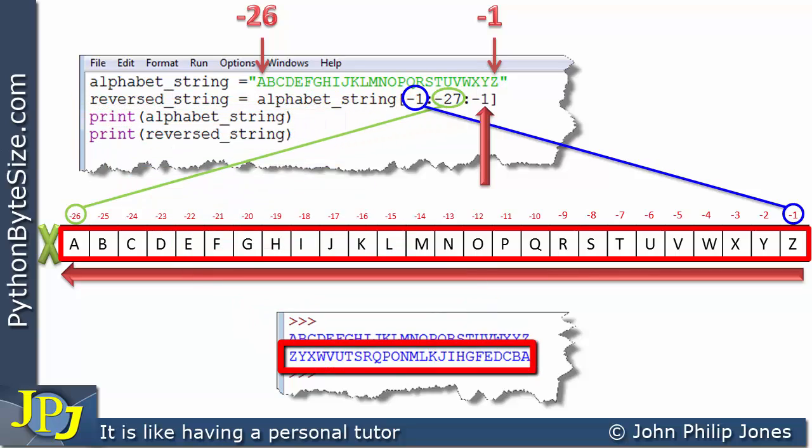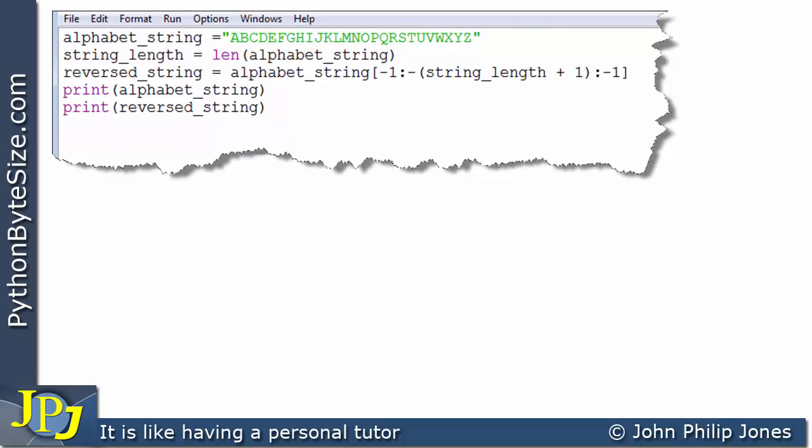This next program also reverses the string with the same functionality, but addresses a limitation of the previous one. In the last program, I knew the length of the string in advance, so I could put in minus 27 and minus 1 to mark the start and stop. In reality, strings often come from files and you wouldn't know the length. This program works out the length automatically, so if you added or removed characters, it would still reverse the string regardless of its length.